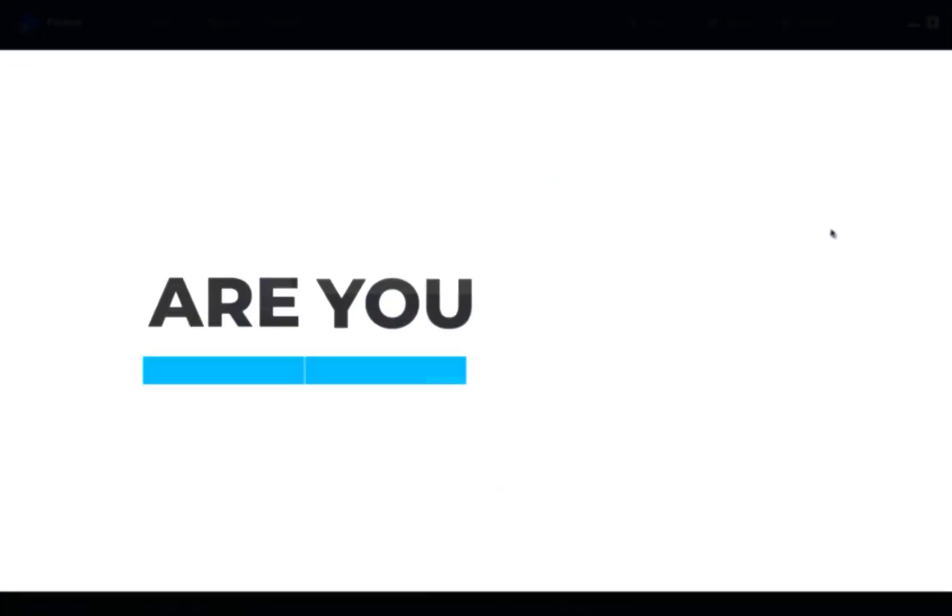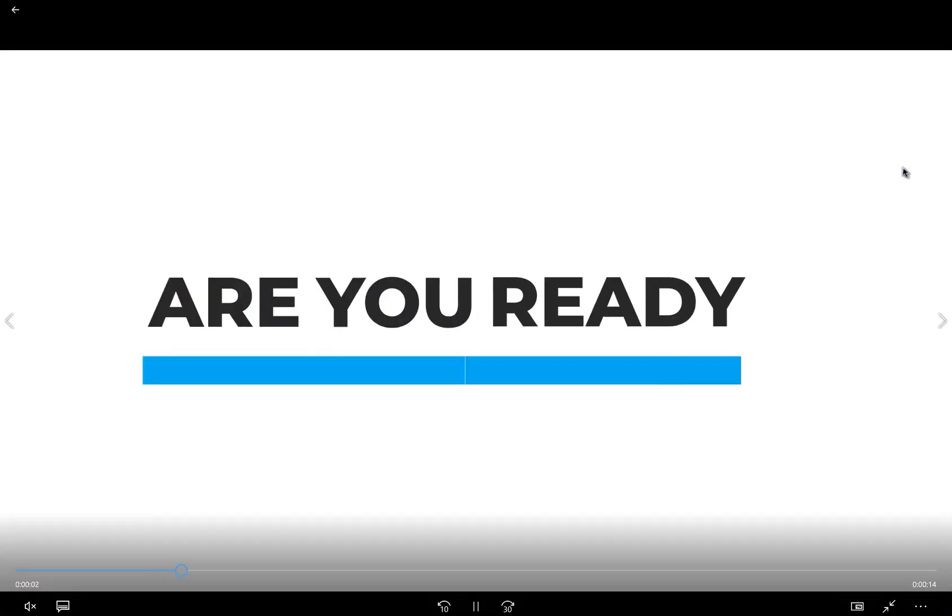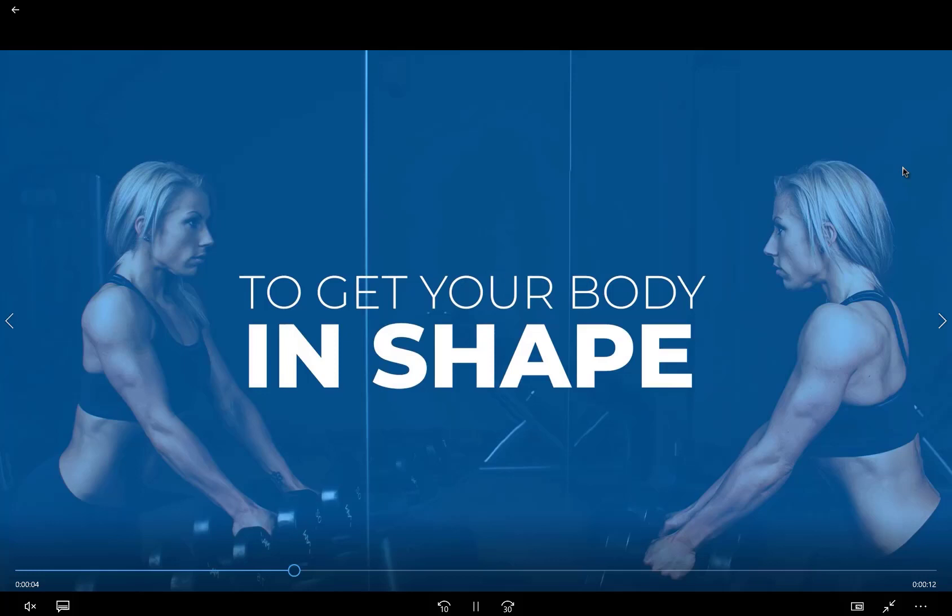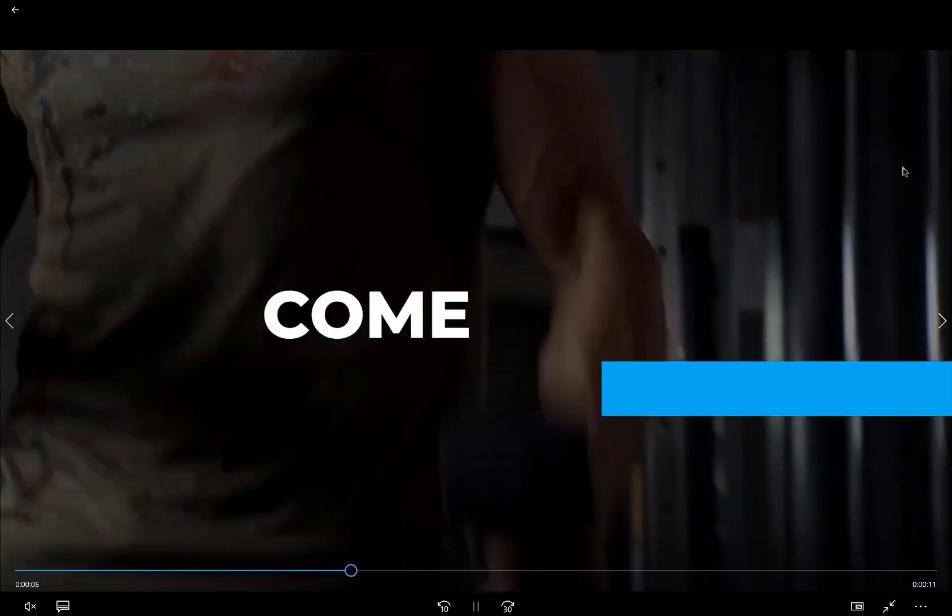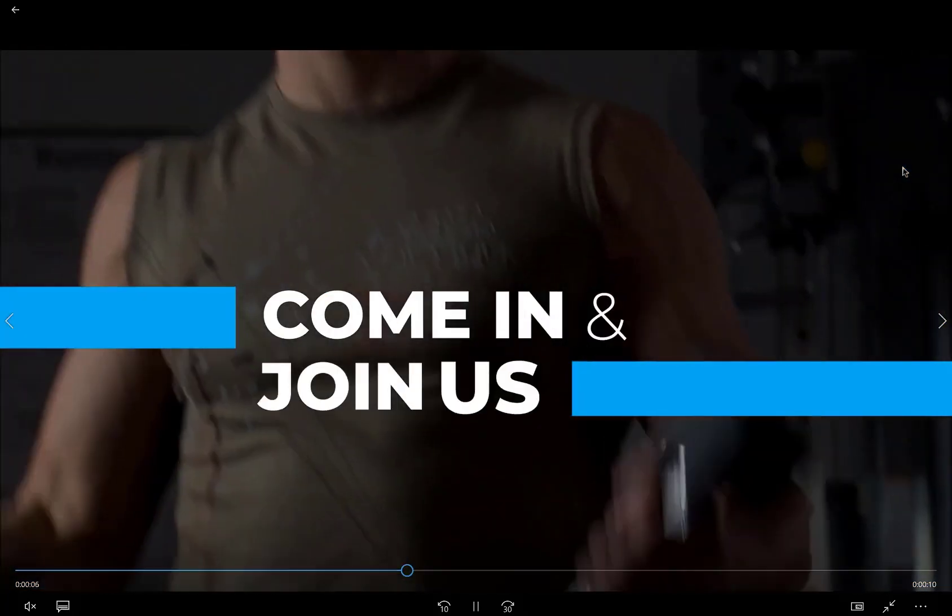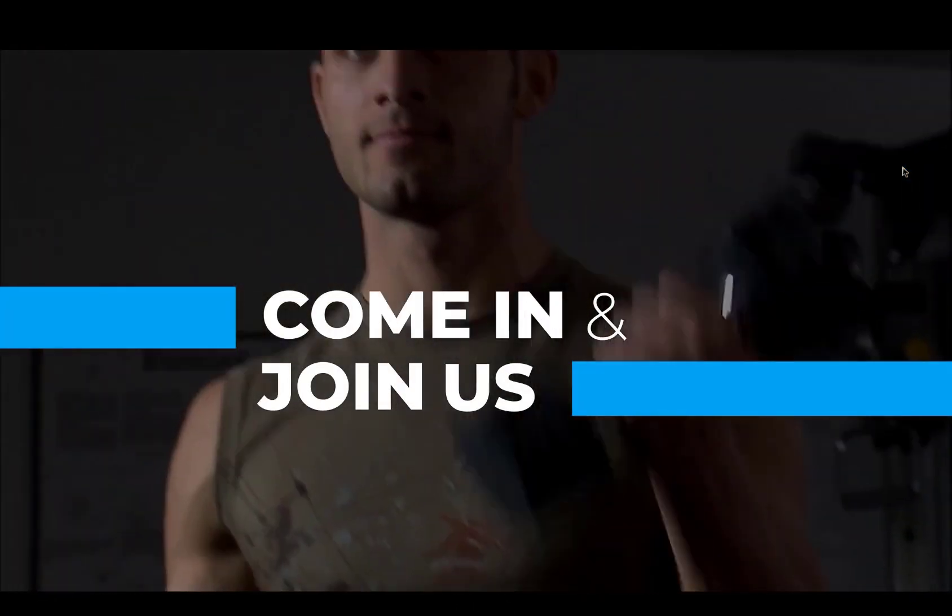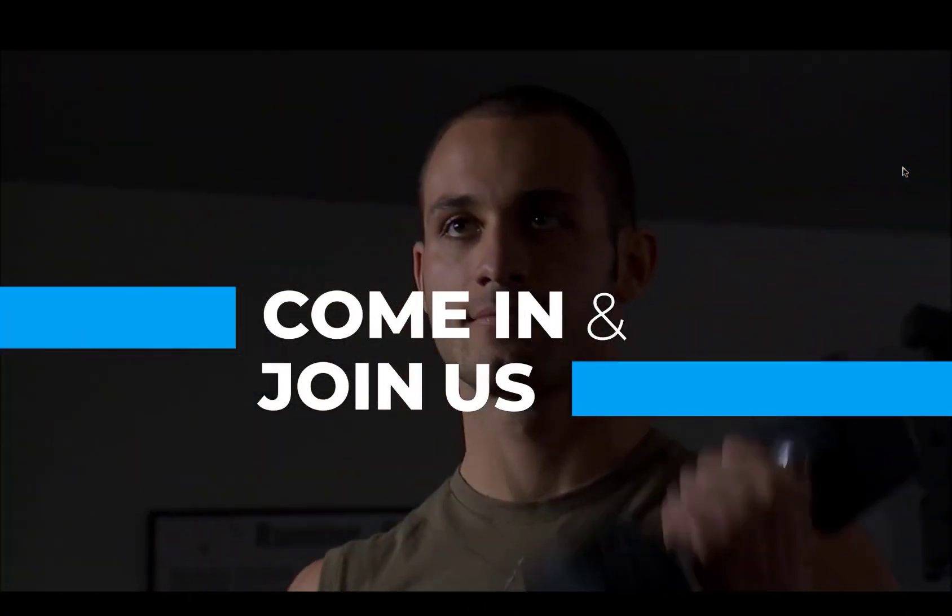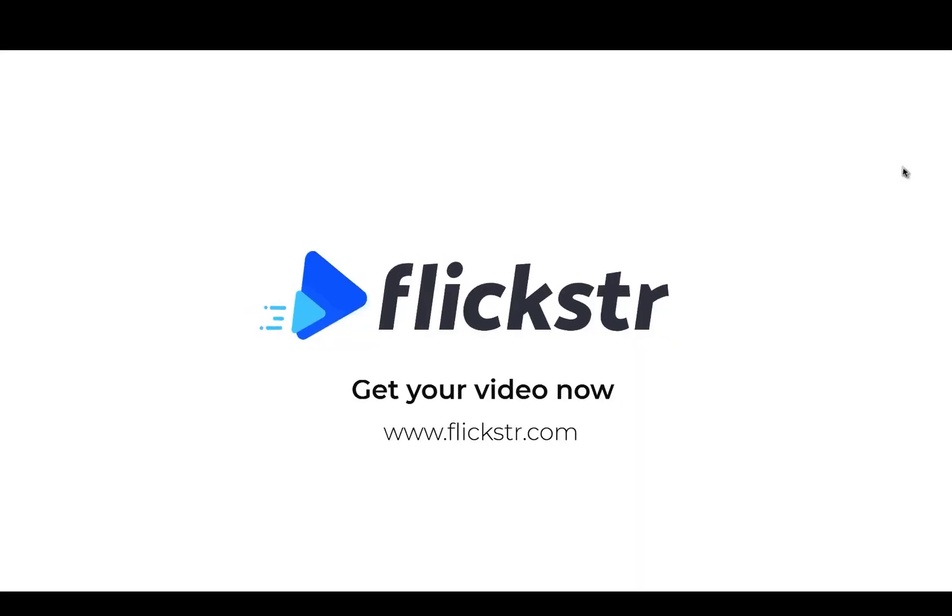You can see how fast and easy it is to make jaw-dropping videos with Flickster. And I just showed you a small sample of what this superpower software can do. Flickster is the ultimate video maker for your business, your social profiles, your video ads, and your life.